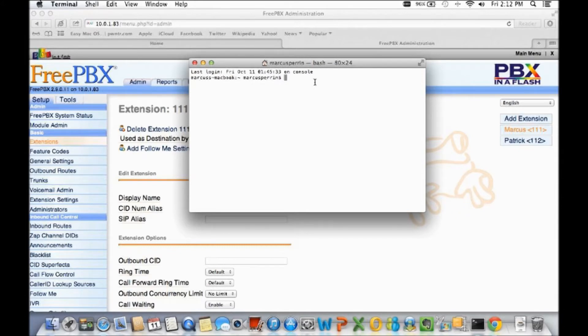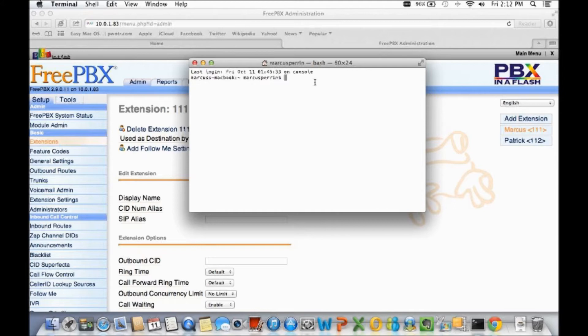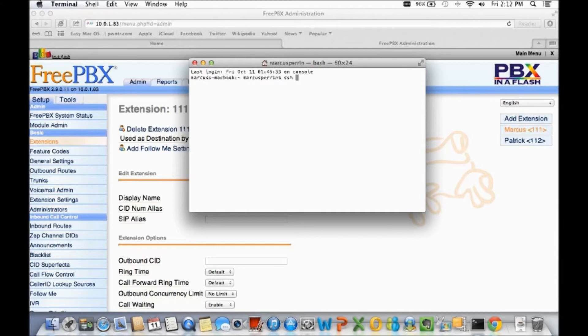Anything else or any other suspicious activity on these extensions will of course be banned and it will also send you an email. For this demonstration you definitely going to need access to the command line. You can use any type of favorite SSH client. I'm using the generic terminal on my MacBook here, you can use putty, you can go directly into the box if you have a monitor.